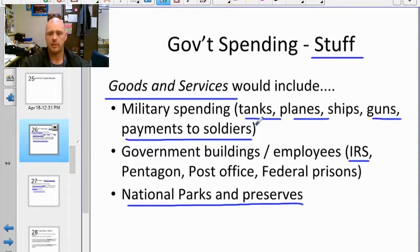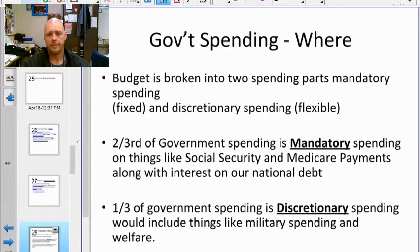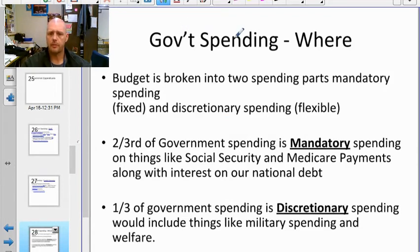Transfer payments are just money in and then out, versus goods and services spending where the government makes a choice, like deciding to build a new B-2 bomber. When we look at where the government spends its money, it breaks into two categories.